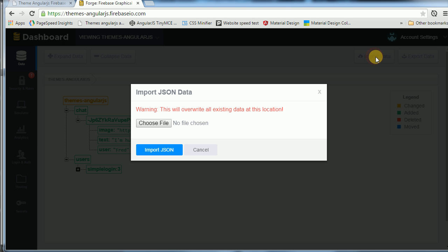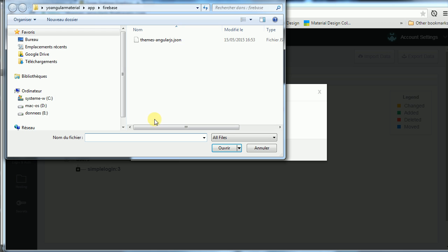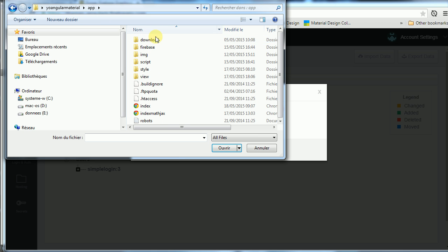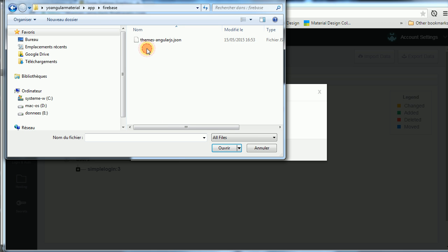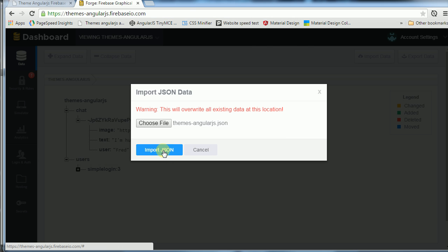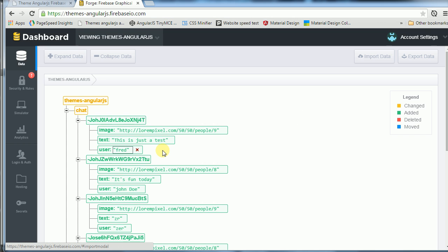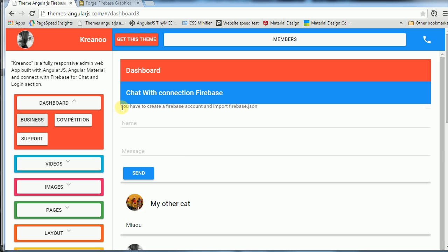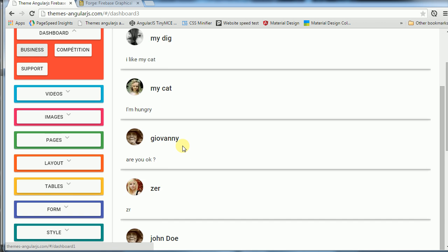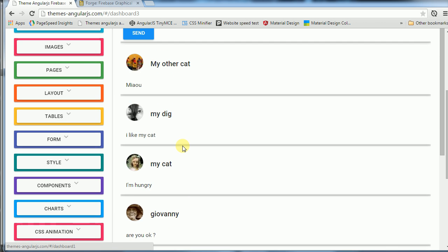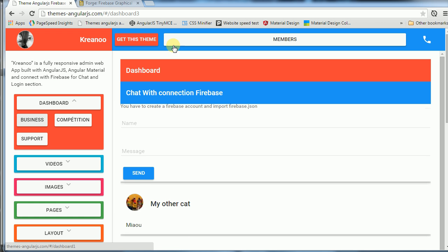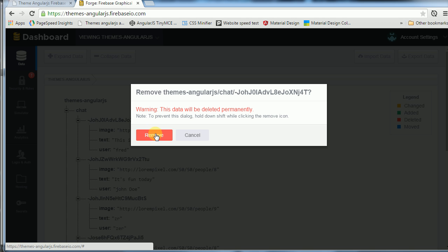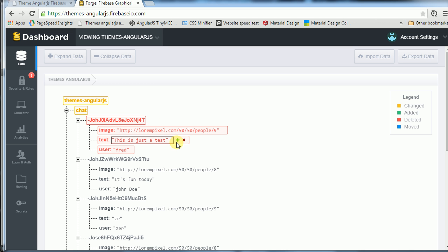Import data. And in the directory app/firebase, you import themes-angularjs.json. Import JSON. It is for the chat. So now you have the chat system and it starts. So we remove this.